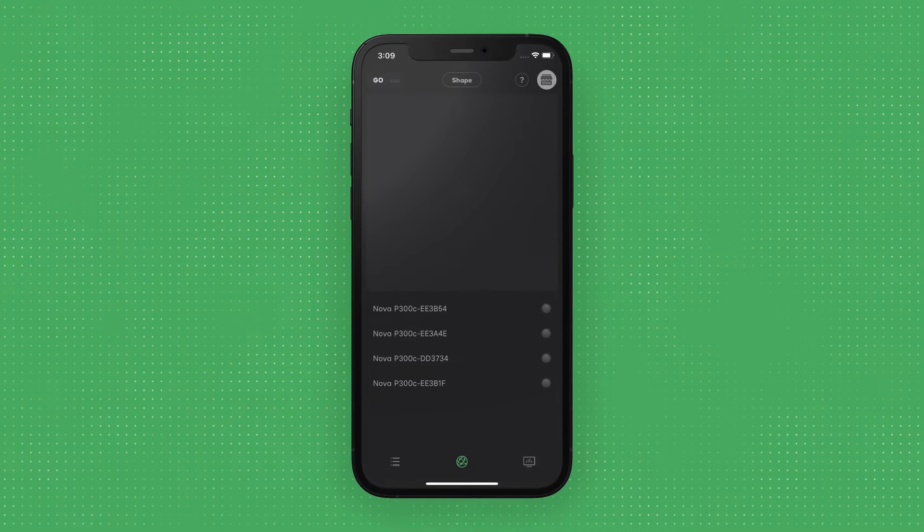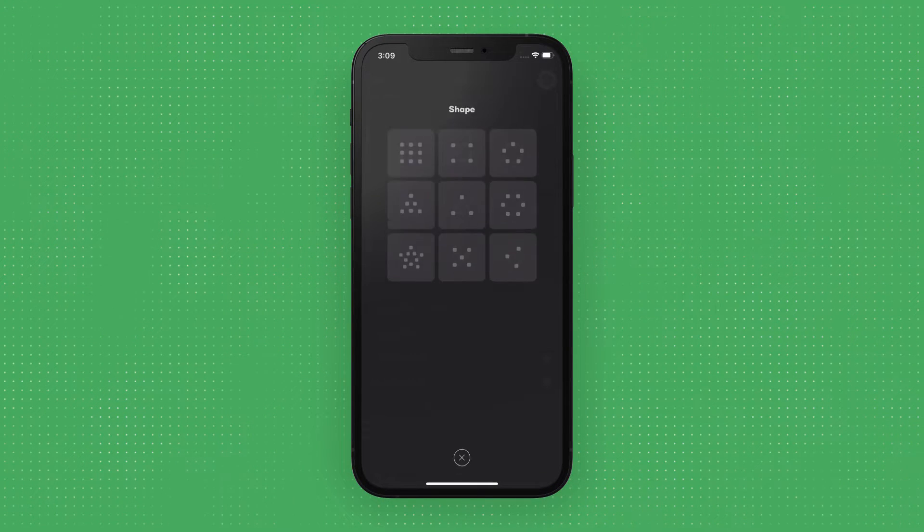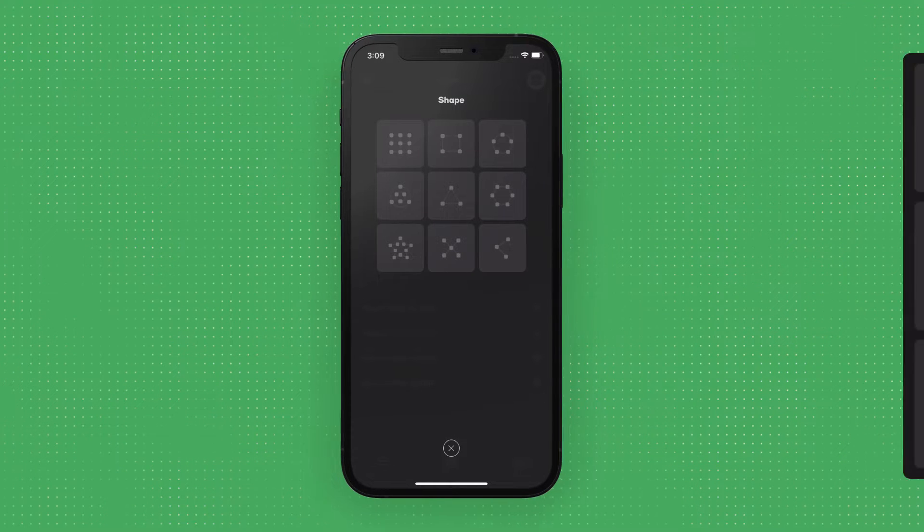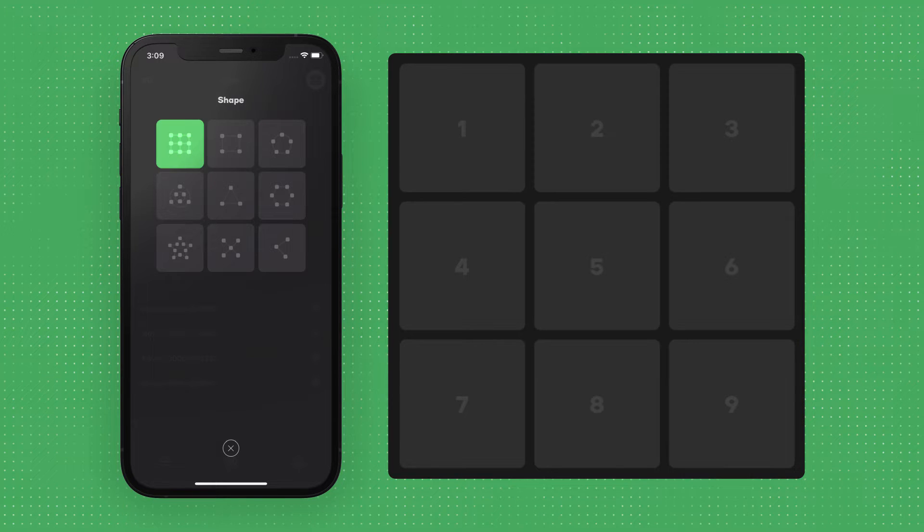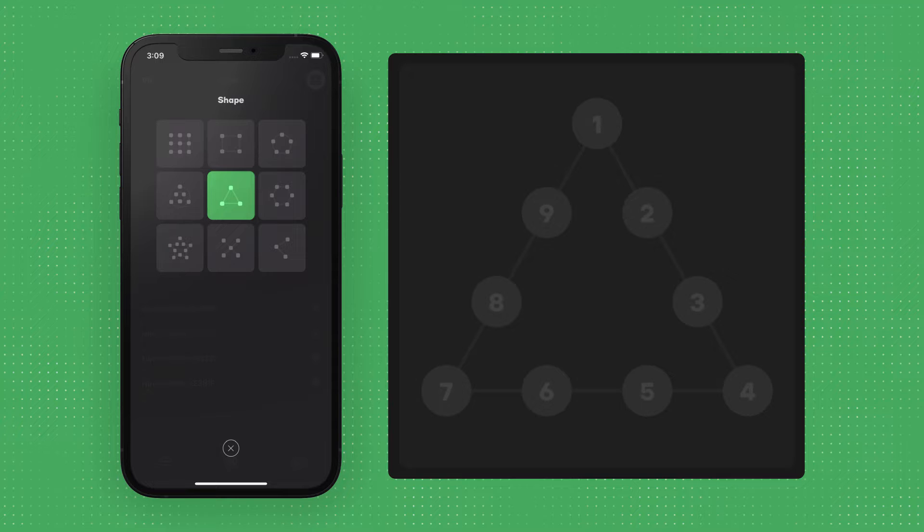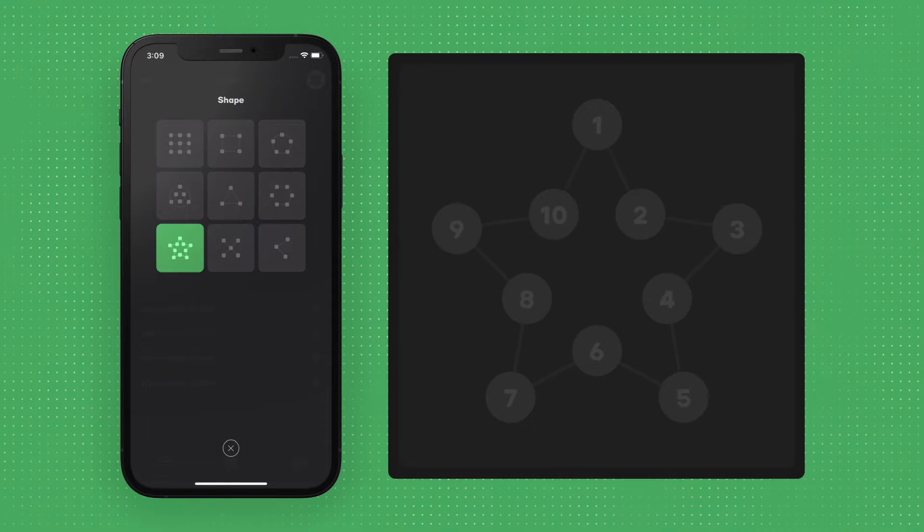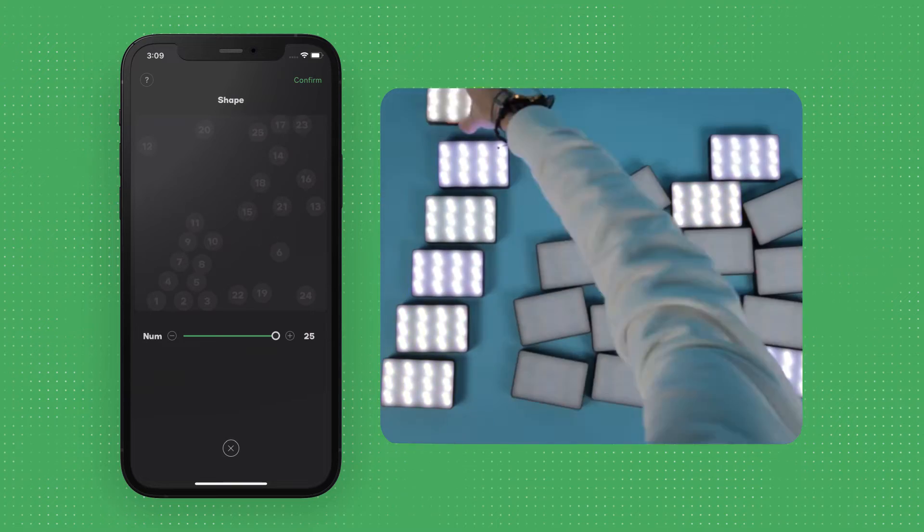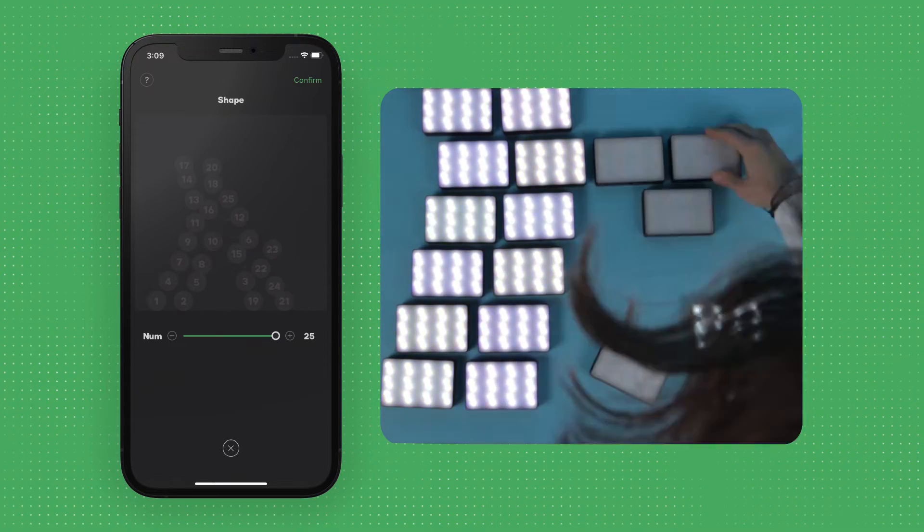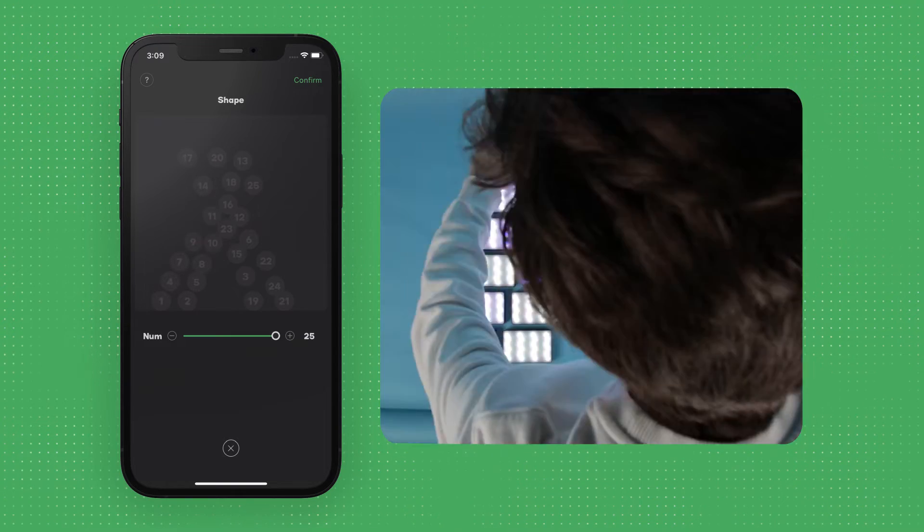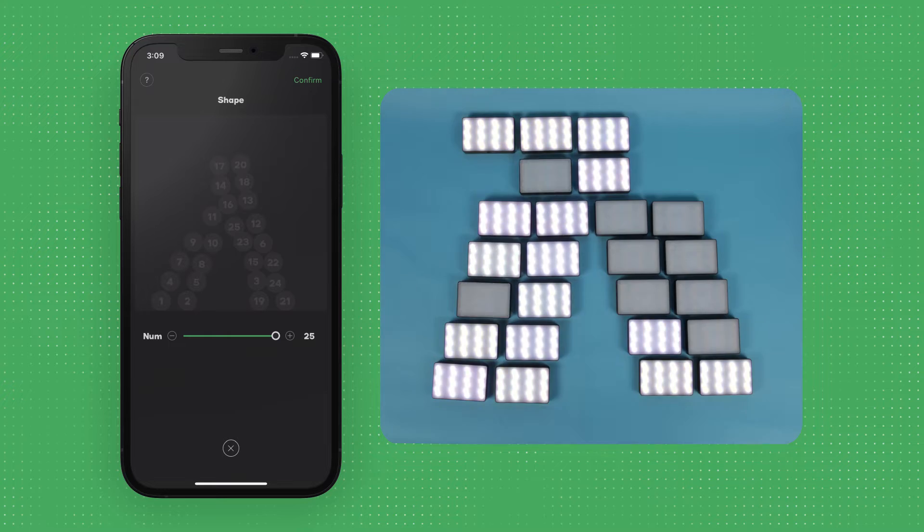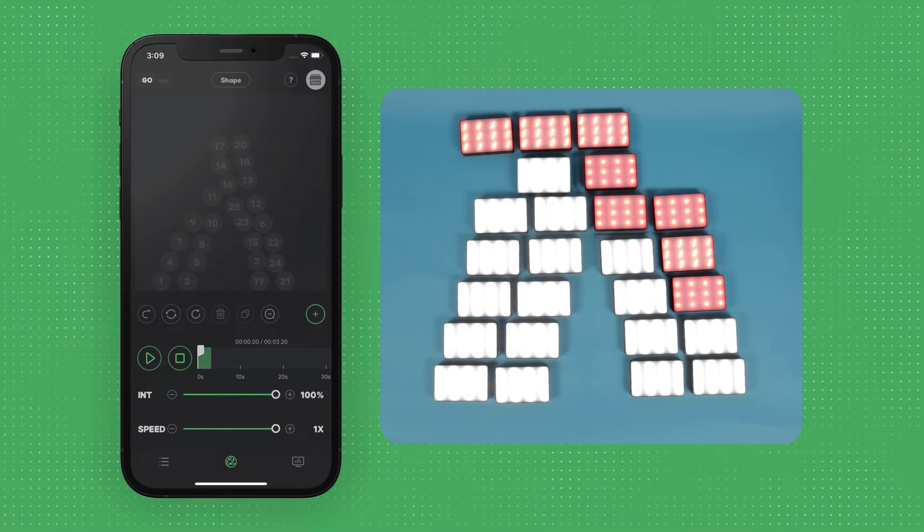Once you're in Go Mode, the first step is to choose a layout or shape for your lights. You can select from up to nine layout modes. The first eight are quick layout modes, like a Matrix, Rectangle, Circle, Concentric Circle, Triangle, Hexagon, Star, and an X. The ninth layout mode is a freeform mode, where you can place and move up to 25 lights in any shape or configuration. Once you've selected your starting shape, you can adjust the number of lights to match the number of units you have on set. Then hit Confirm to get started.